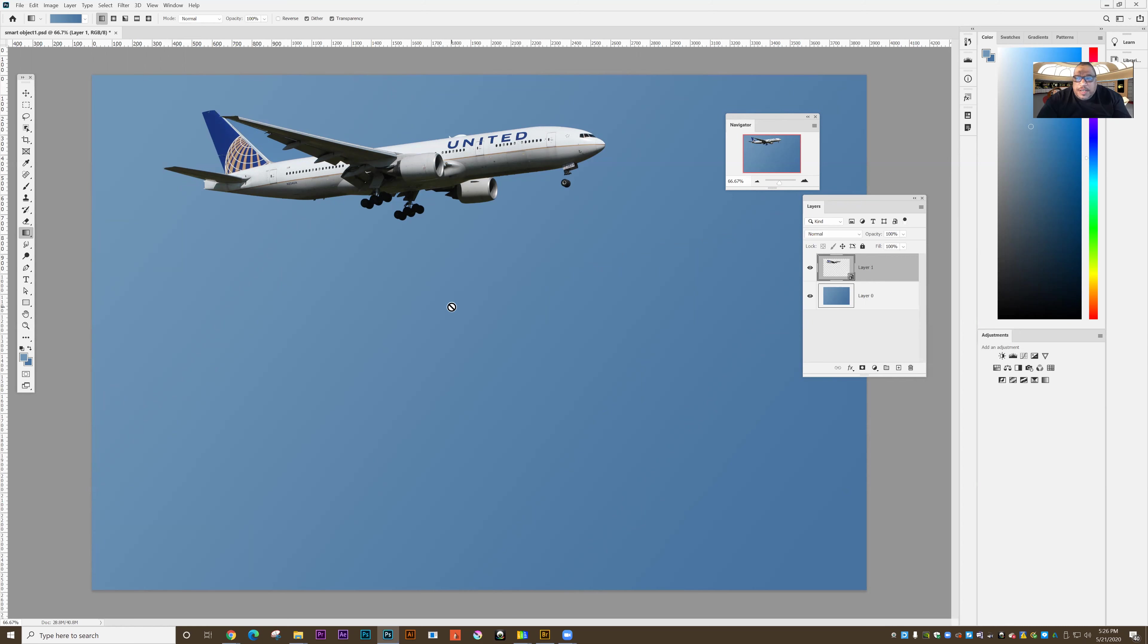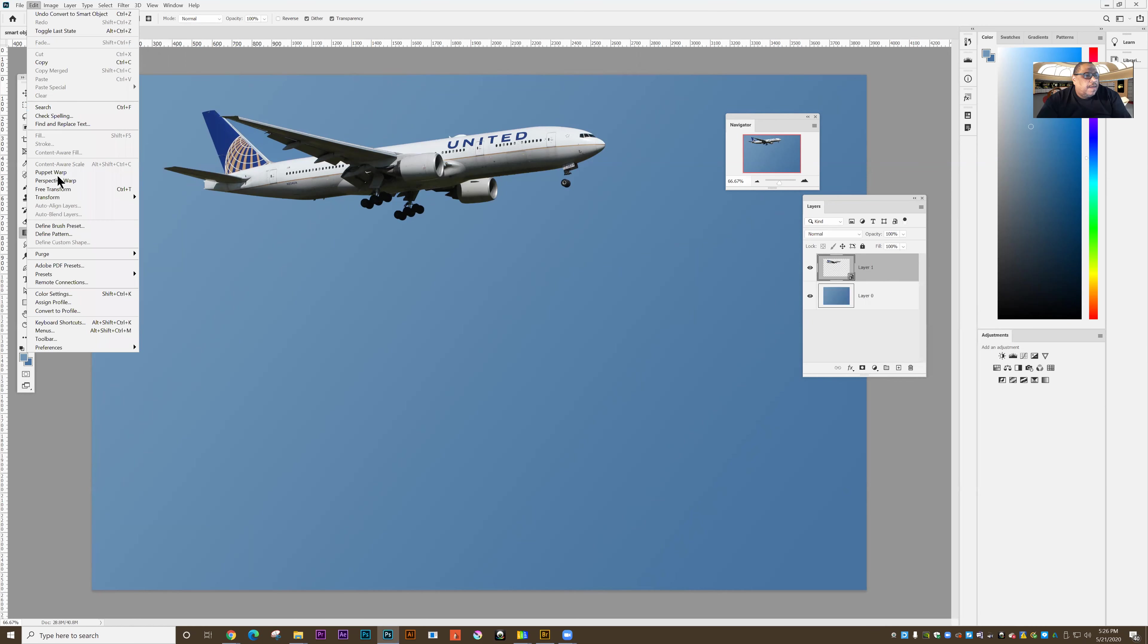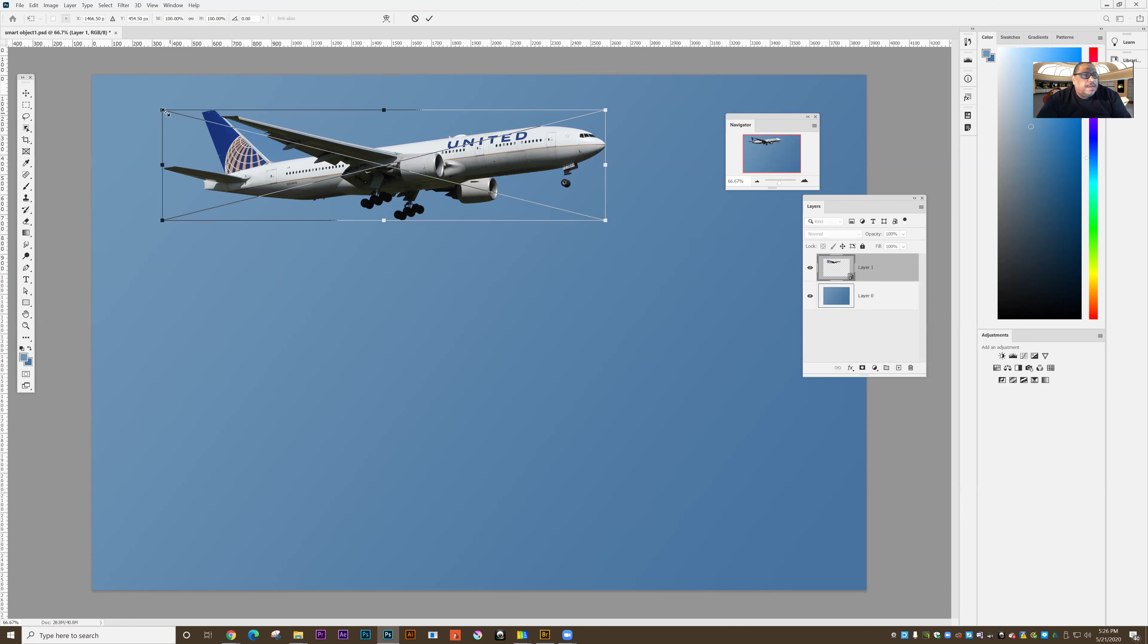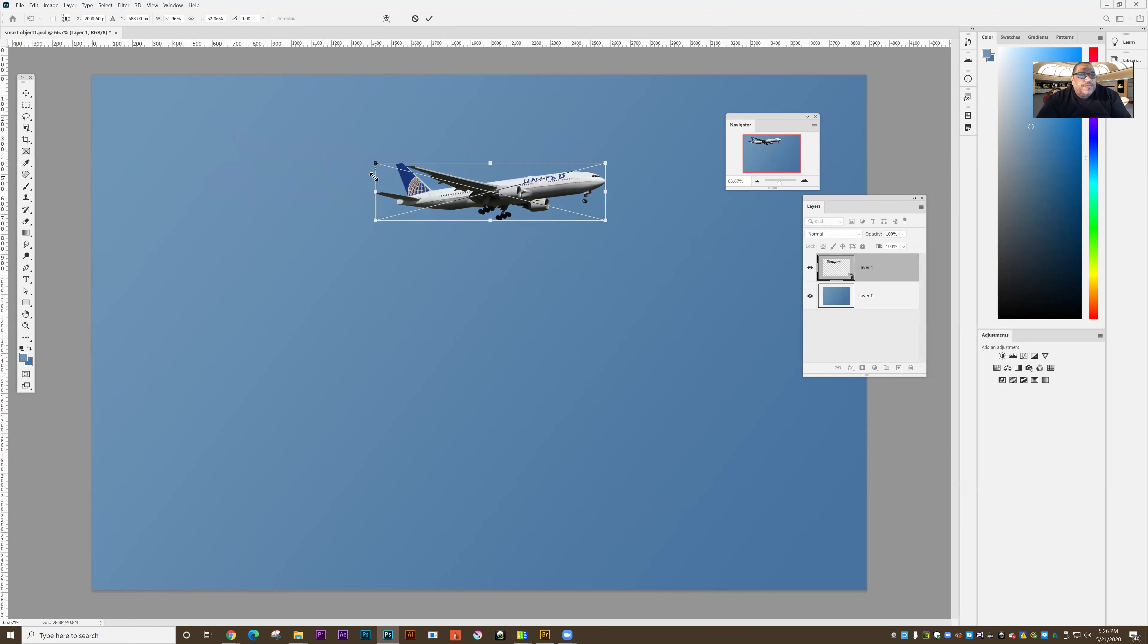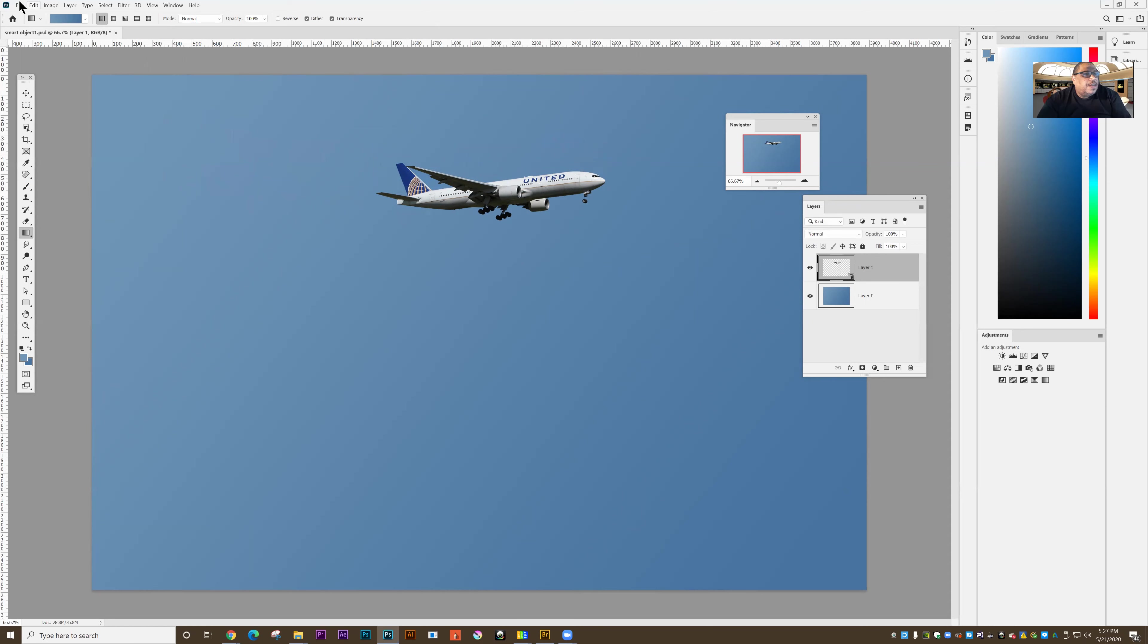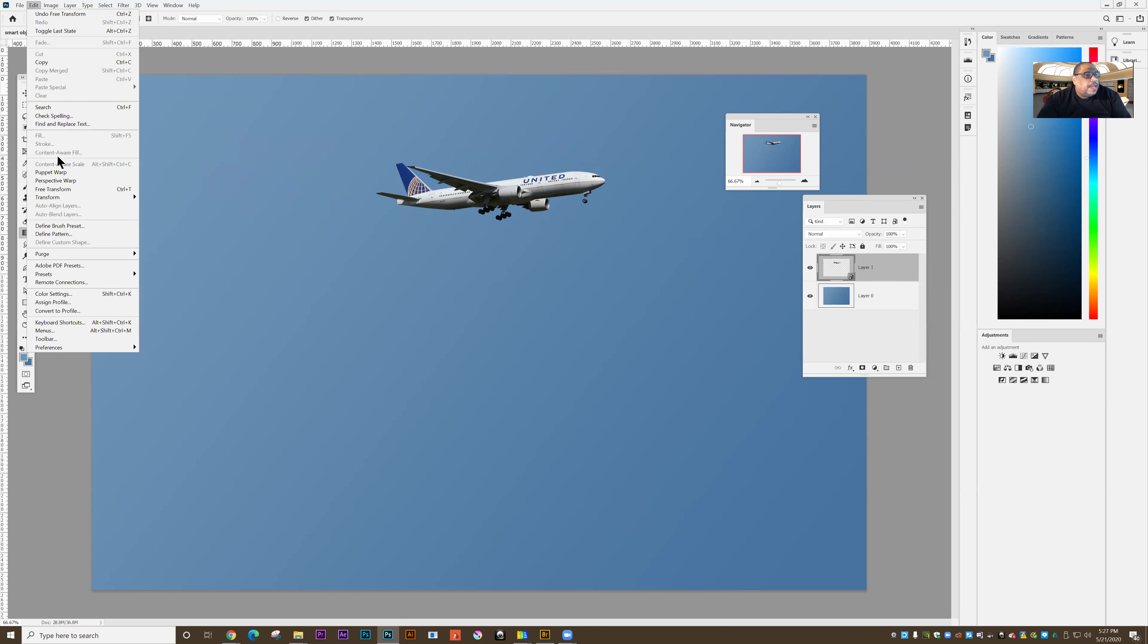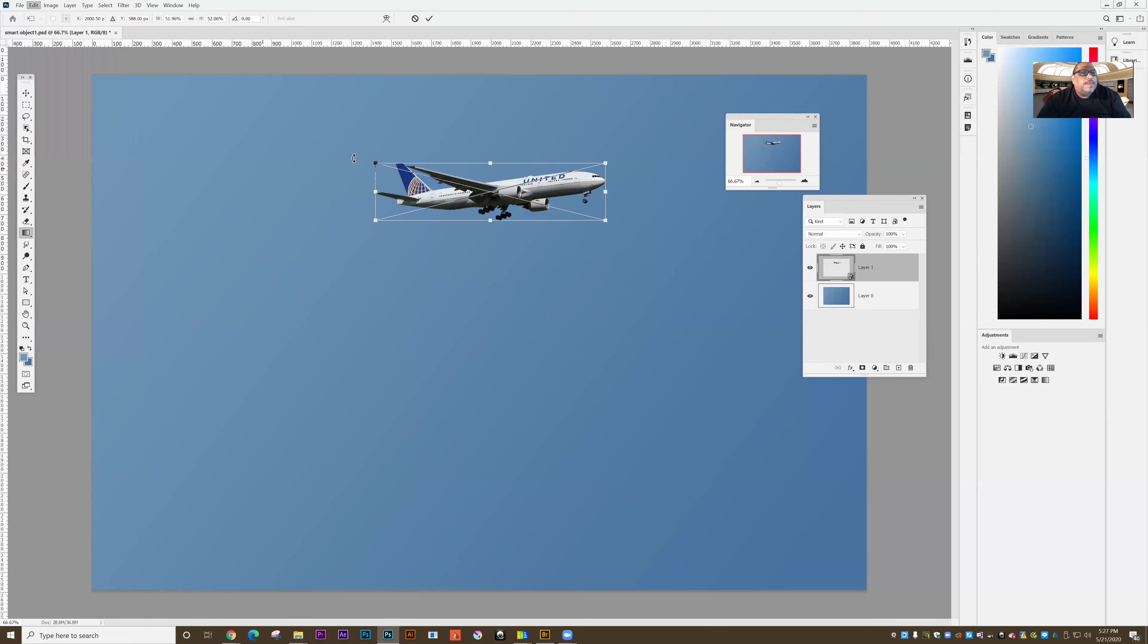So what is a smart object? A smart object retains its original dimensions. So if I scale this, edit free transform and I scale this image. And you'll see that 51%, click OK. And then if I go back and scale this image again, edit free transform.